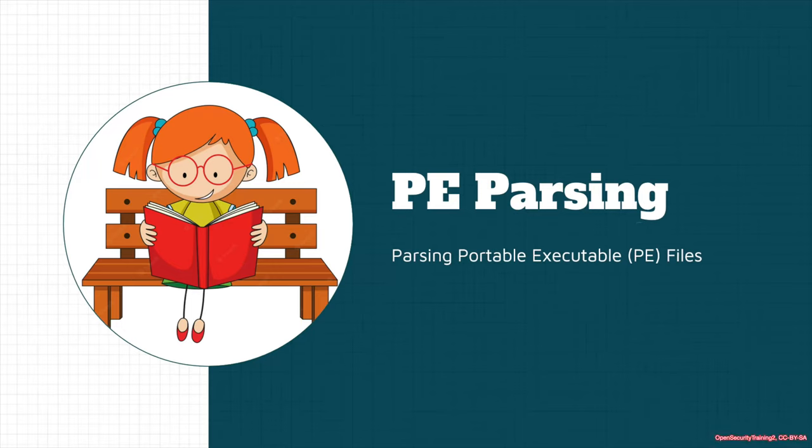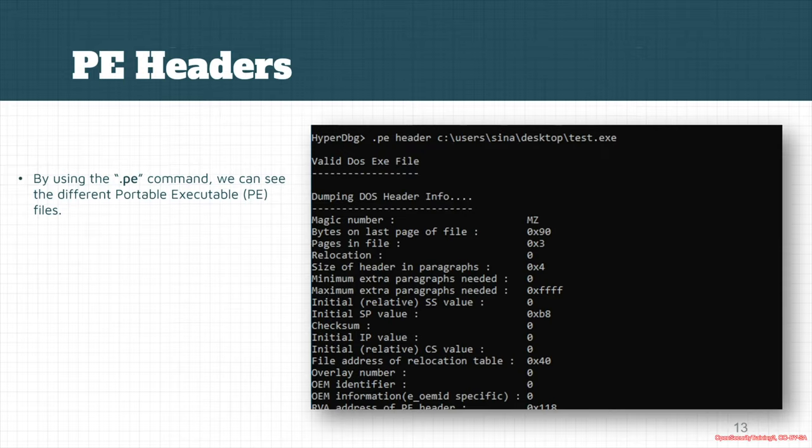Let's look at other commands for HyperDbg. It also allows you to parse PE files — portable executable files. If you use the pe command, you can dump different headers for the PE file.